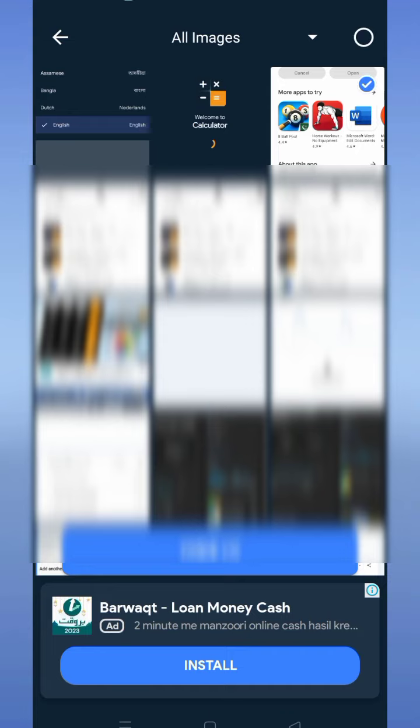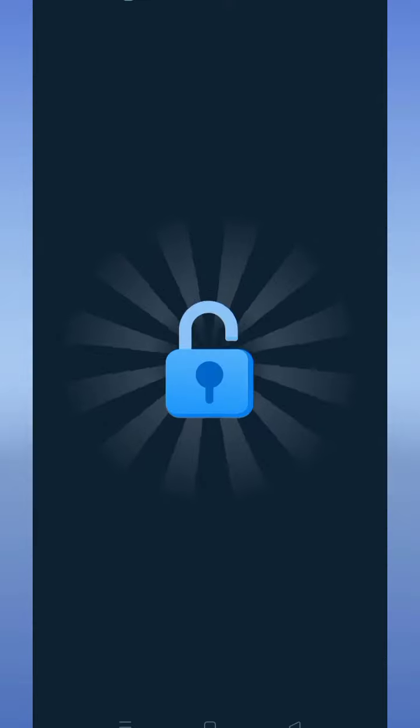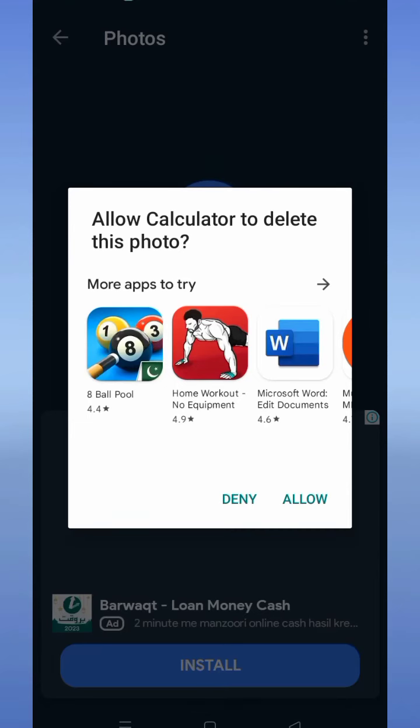At the moment, I'm selecting only one photo. Now tap the hide button and tap allow to hide this photo. Now you can see that this photo has been hidden.